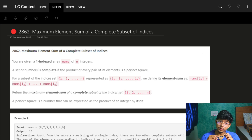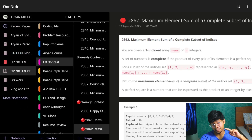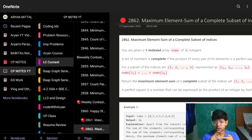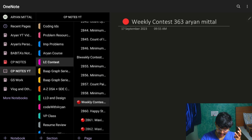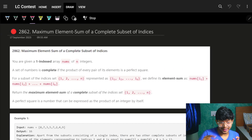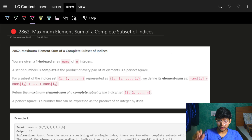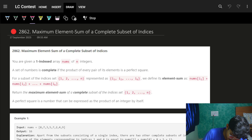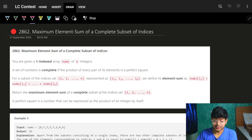Hello guys, good morning, welcome back to a new video. We have discussed problems two, three, and four of Weekly Contest 363. If you want to see any of the problems, just search the problem name with 'aramittal' and you can find them. Today's problem is: Maximize Maximum Element Sum of Complete Subset of Indices.